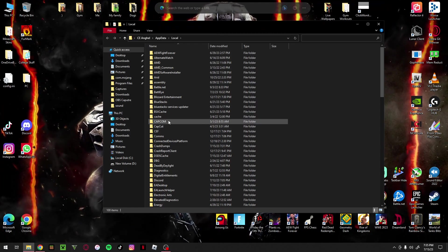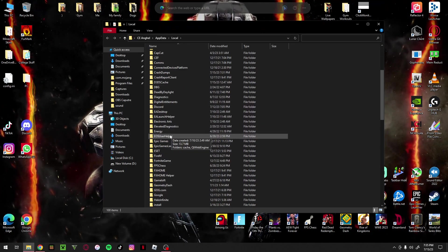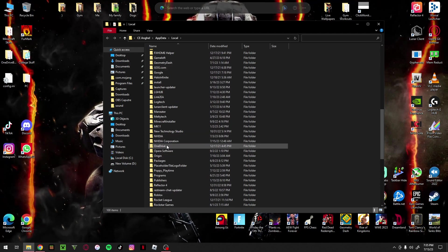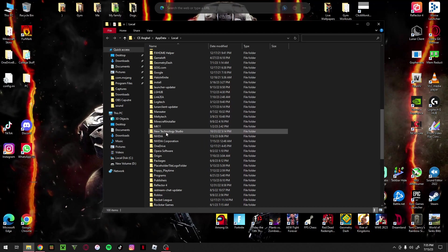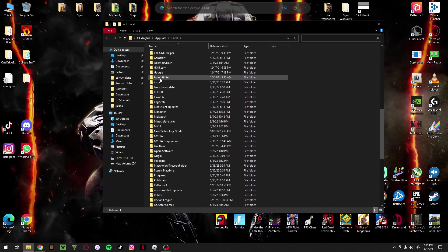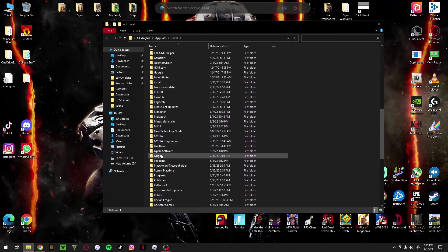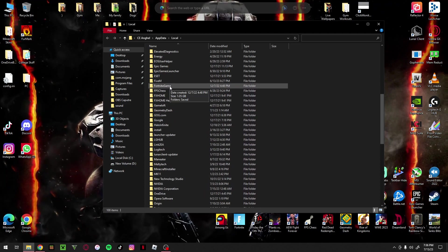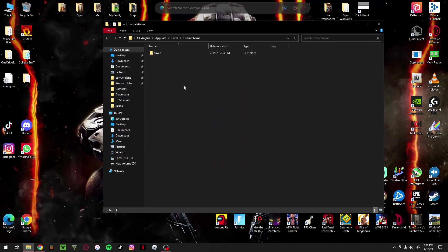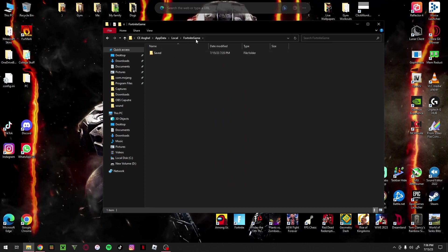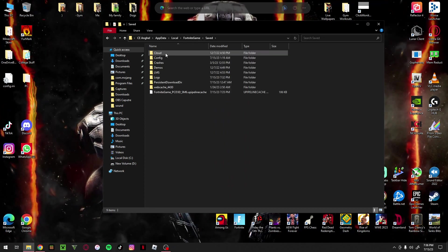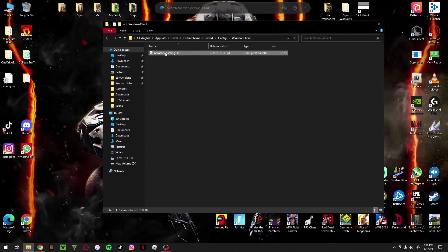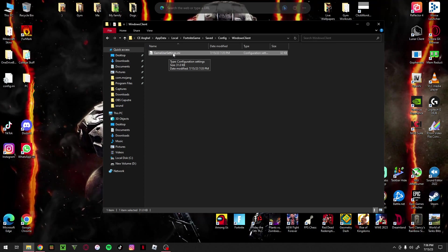Next, you want to locate the FortniteGame folder. Once you find it, go into that folder, then navigate to Saved, then Config, then WindowsClient. In there you can see GameUserSettings.